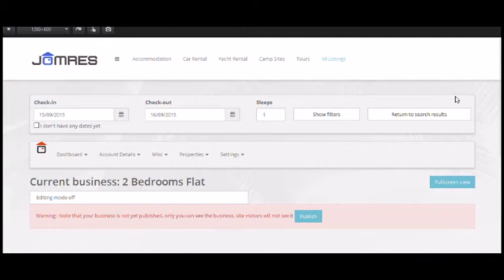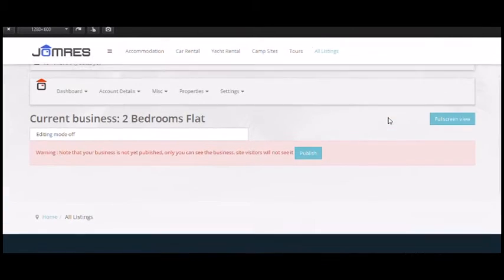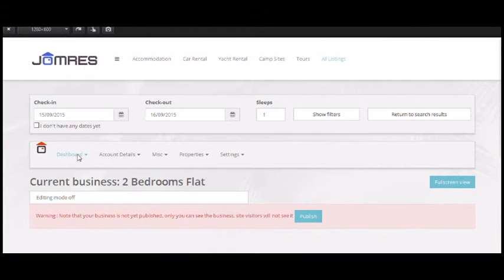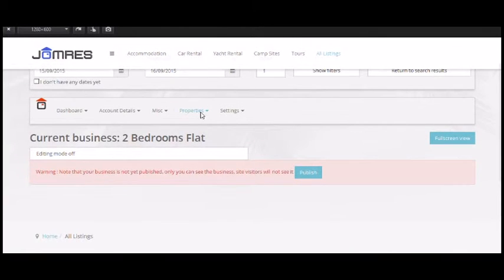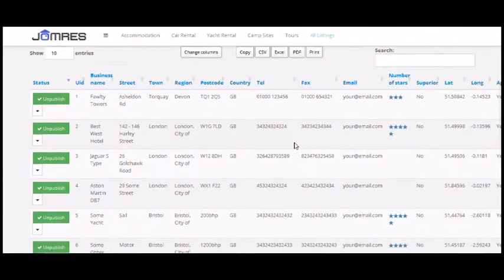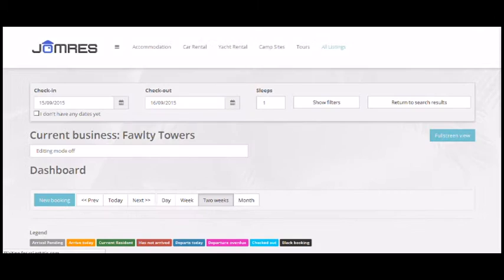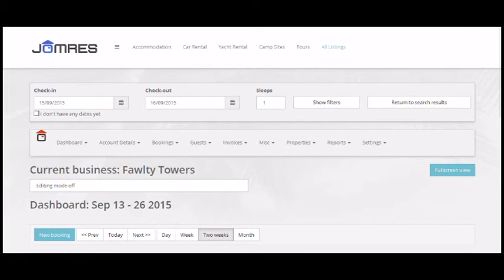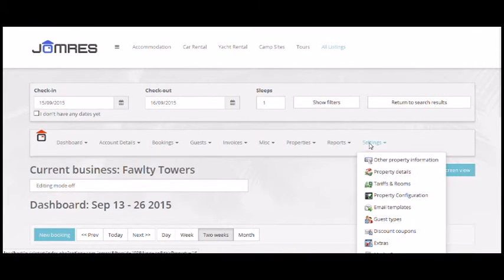The first thing we need to do is go to list properties and view our existing sample properties. We'll choose the 40 Towers property, set that to the current property, and then we'll look at its settings. This is the dashboard where you can see at a glance if there are any bookings.